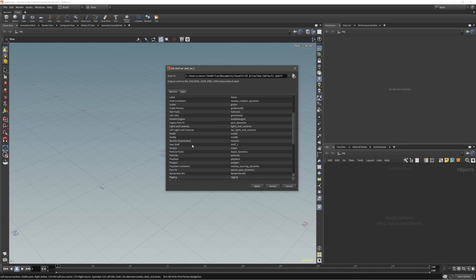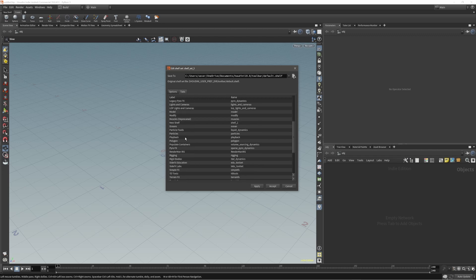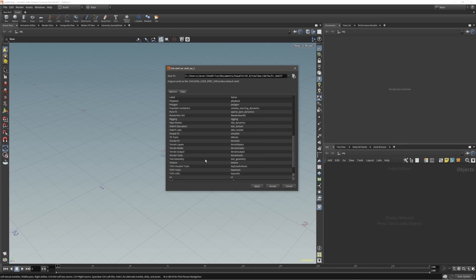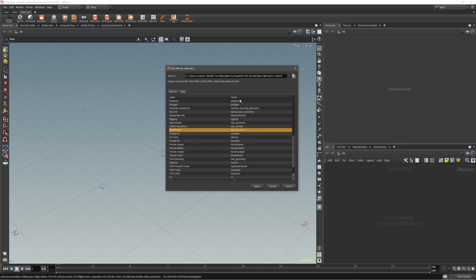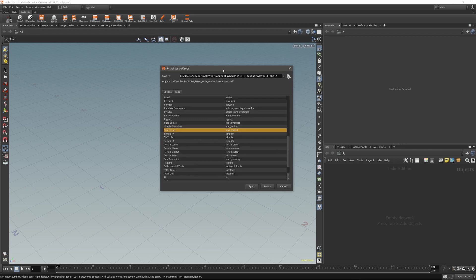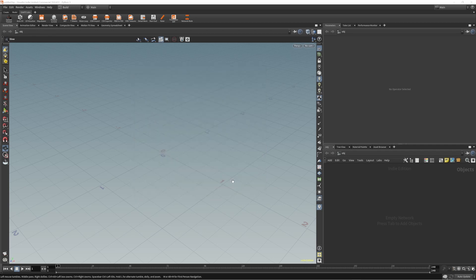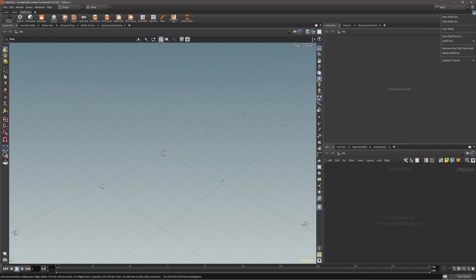I'll remove New Shelf since I don't need that. The second tab will be Model, and the third one I'll put my Side Effects Labs. So now this is my first shelf set — I press Apply and Accept, and that's it. Let's create the second one.